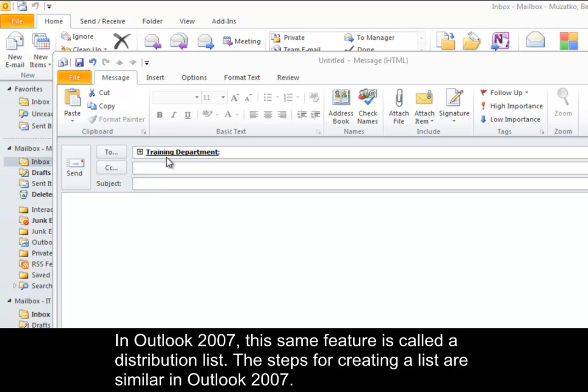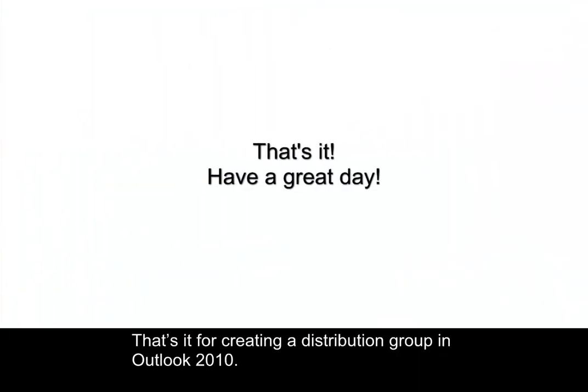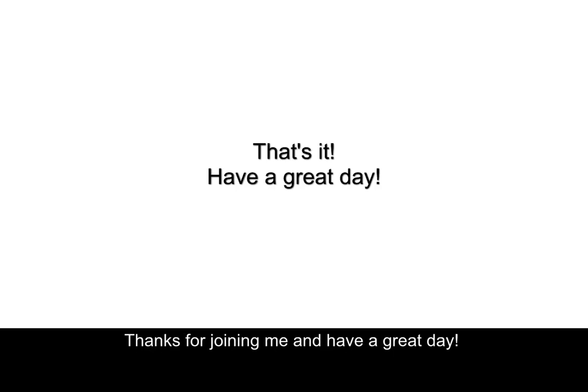The steps for creating a list are similar in Outlook 2007. That's it for creating a distribution group in Outlook 2010. Thanks for joining me and have a great day!